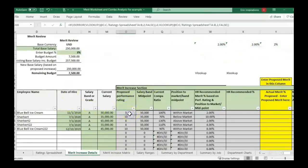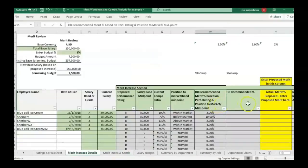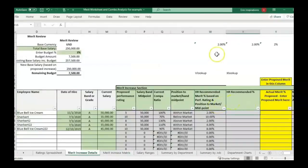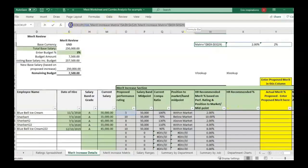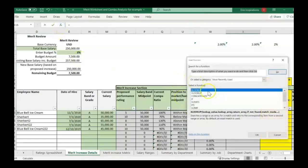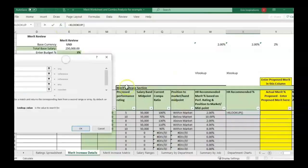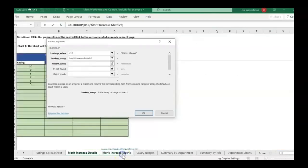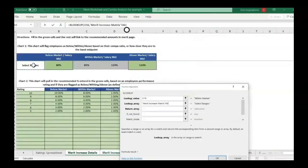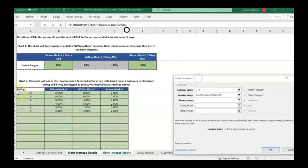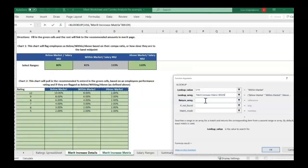The second step is we are going to copy, not the equal sign, but just copy this formula and we're going to end up pasting it into a second XLOOKUP formula. First we looked at the performance rating, now we're going to look at the position to market. We're going to look here and we're matching position to market to one of these, and then what will return is the XLOOKUP.